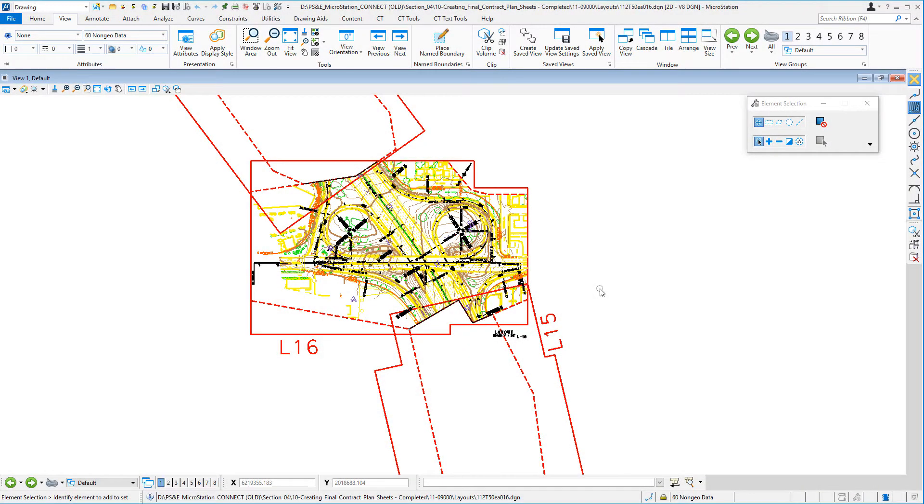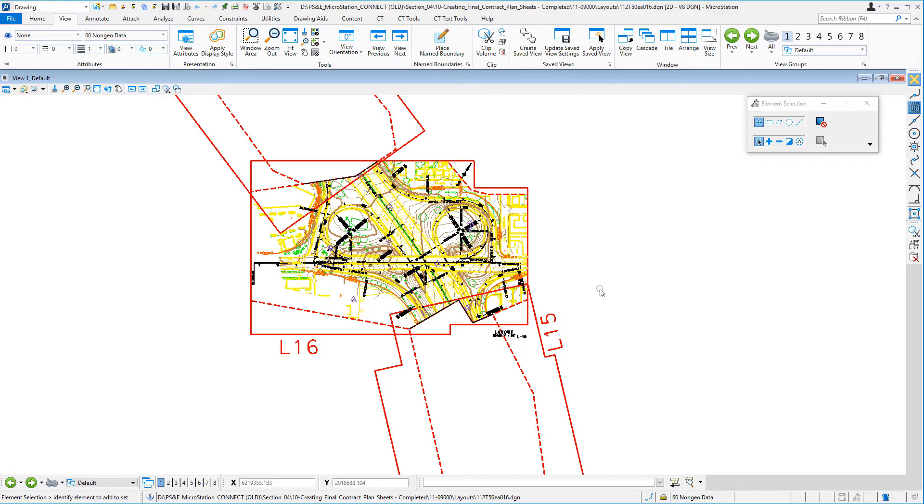What we're going to talk about is a technique for attaching a border reference file while creating clip frames. I'm going to walk through first the traditional method for attaching a border reference file.